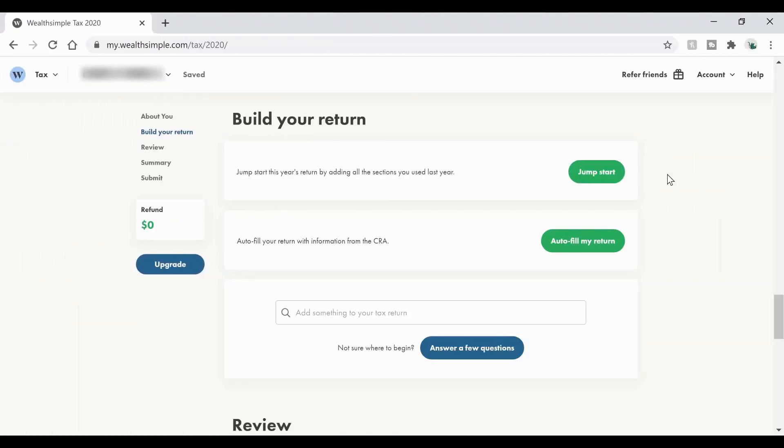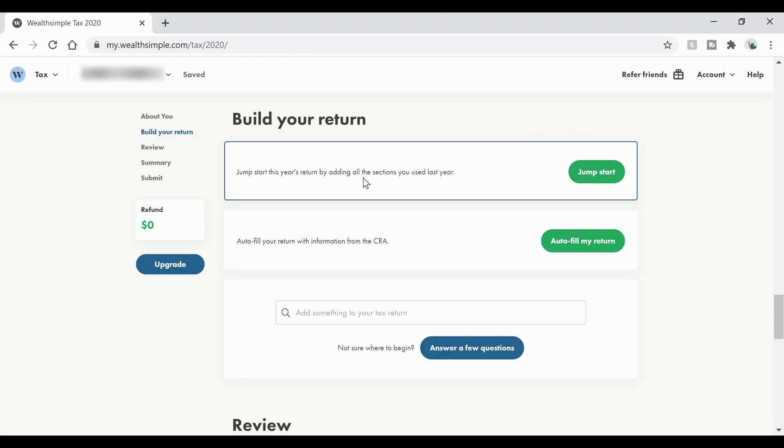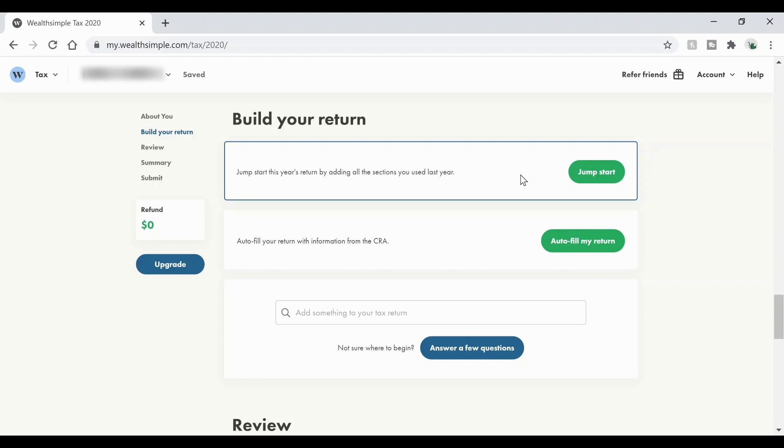All right, so once we've filled in all the about you section, we're going to start to build our return. Now for me, because I've used this in the past, it gives me the option to add the sections that I used last year just to jumpstart the process. Now if you haven't used this before, that's not going to be an option for you, but it doesn't really matter because we're not going to use that one anyway.